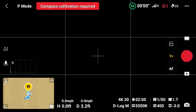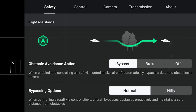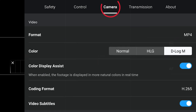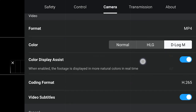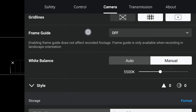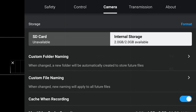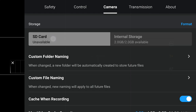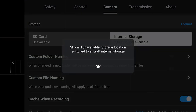To fix the issue, go into the three little dots on the top right, click on that, then go to Camera, and scroll down to where it says SD card. See how it says 'unavailable'? Click on SD card and it will say 'SD card unavailable — storage location switch to aircraft internal storage.'